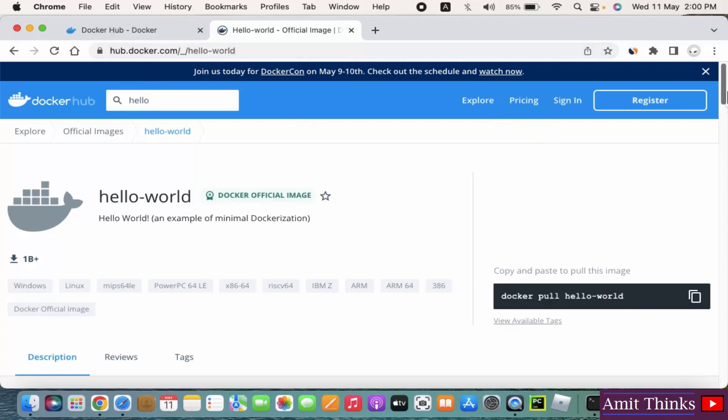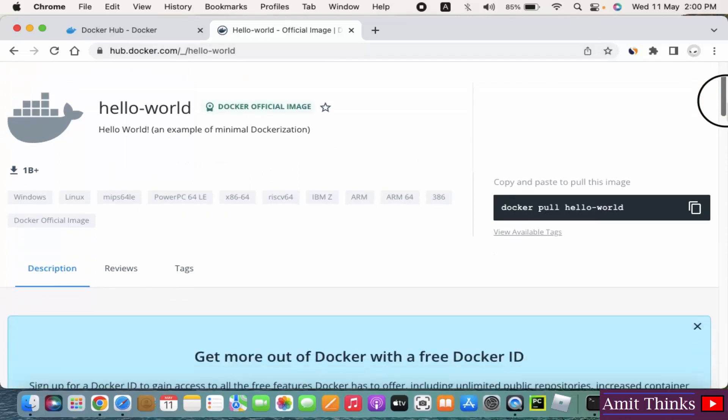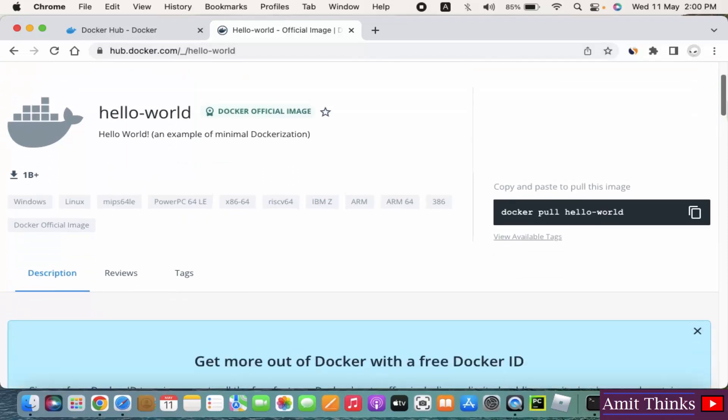OK, so guys, in this video we saw how we can easily download and install Docker Desktop on Mac. We also saw a sample example. If you like the video, do subscribe to our channel AmitThings.